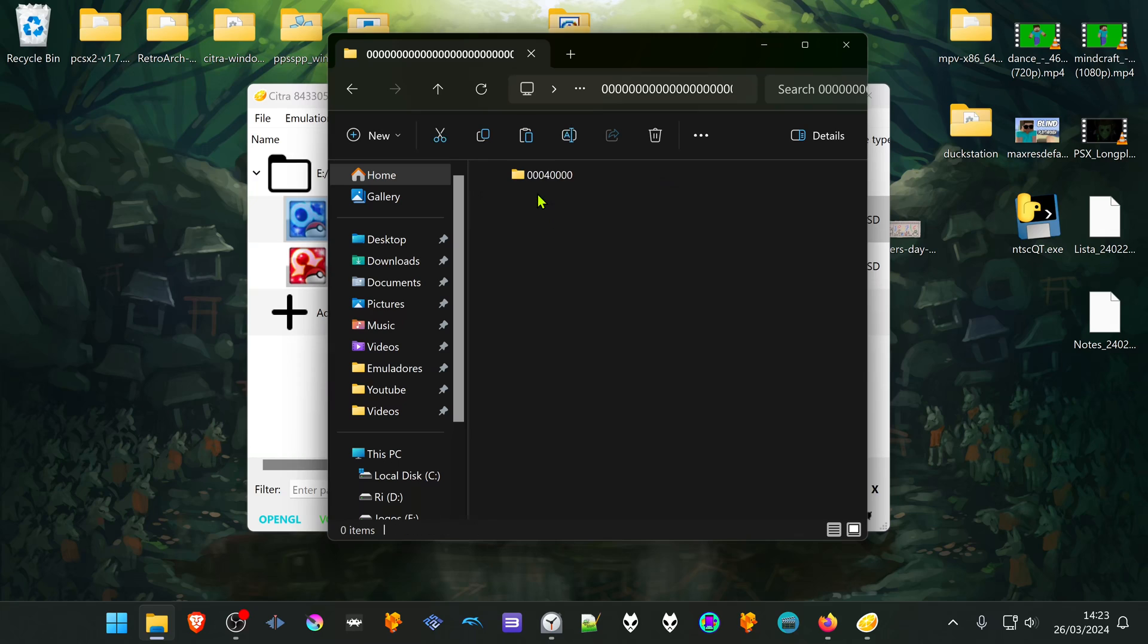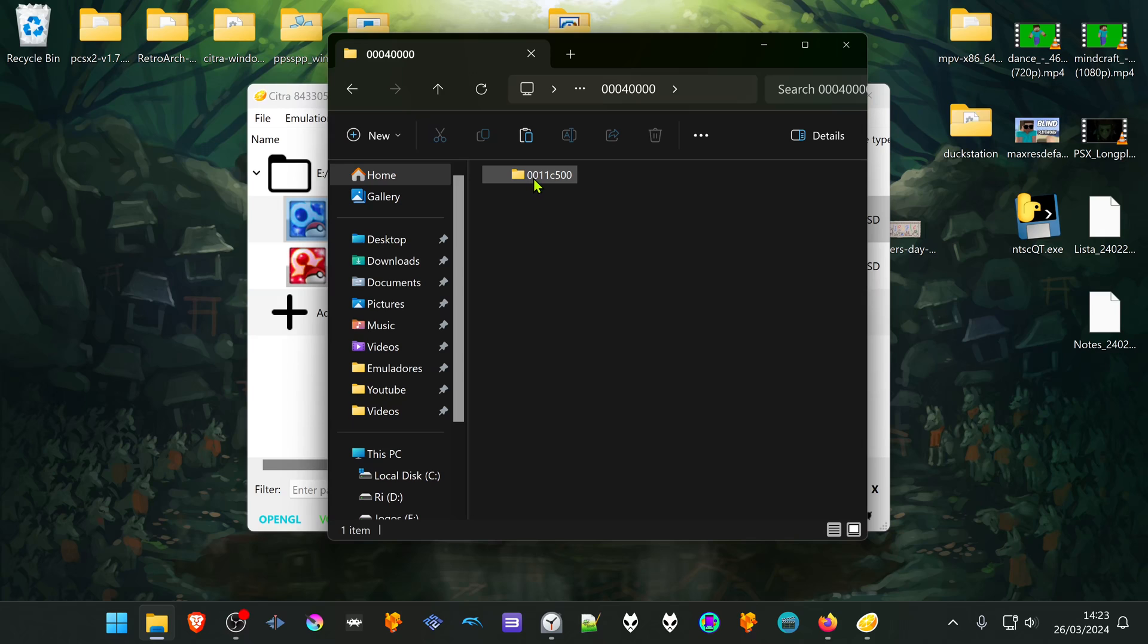Go to title, go to this folder, and here you have the game title ID.